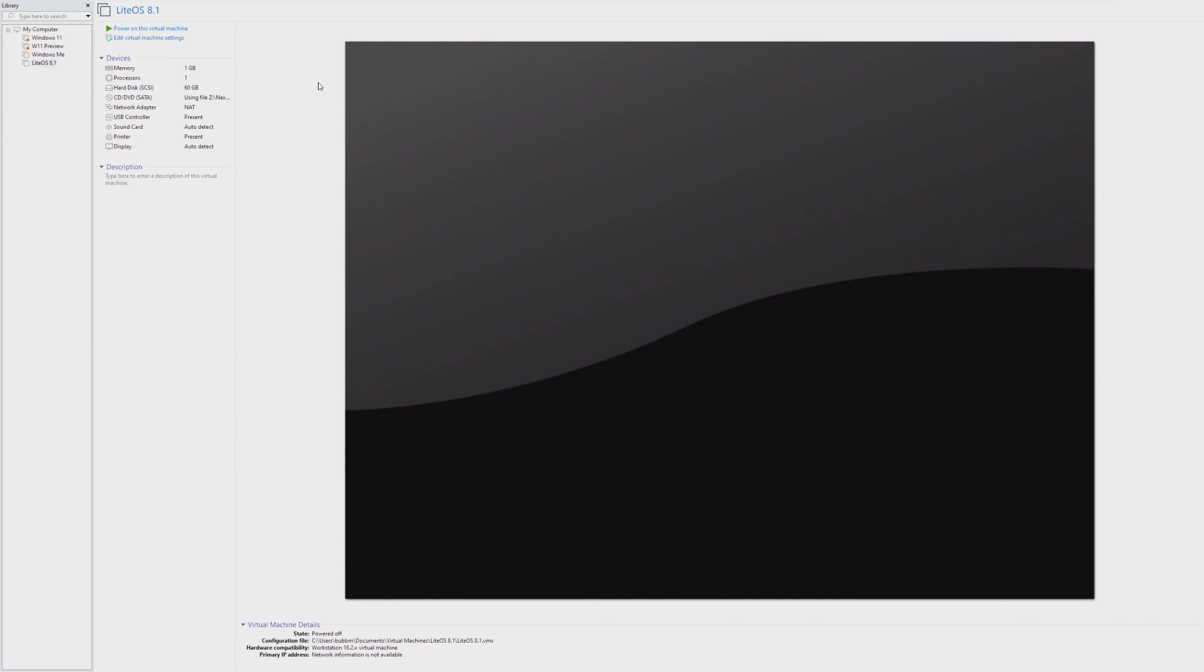I believe it was 6 gigabytes, or maybe that was a different lightweight Windows 11 distro. But either way, in this video, we're taking a look at Nexus LiteOS 8.1. And the reason I want to take a look at this is because Windows 8.1 is already an incredibly lightweight operating system. And so just seeing how a lighter version of Windows 8.1 will run is really going to be interesting.